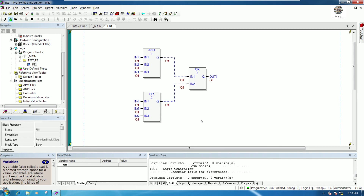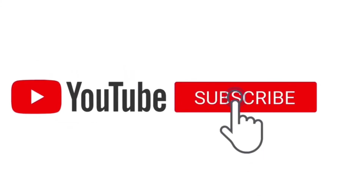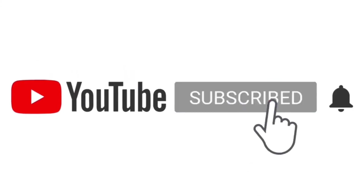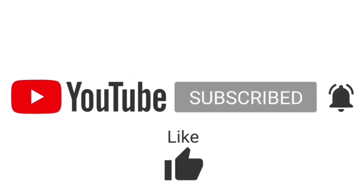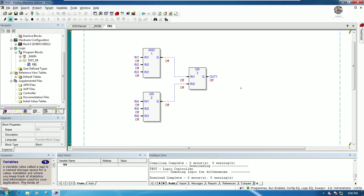That is the basics of creating function block instructions. Thank you for watching my video. Please don't forget to like and subscribe, and we'll see you in the next video.